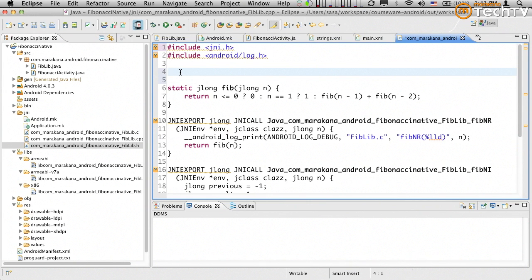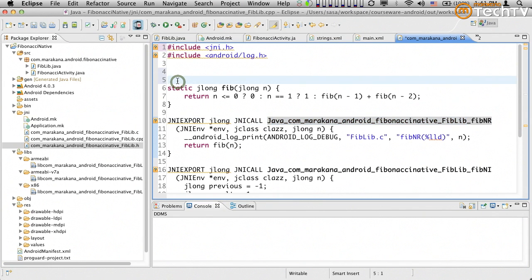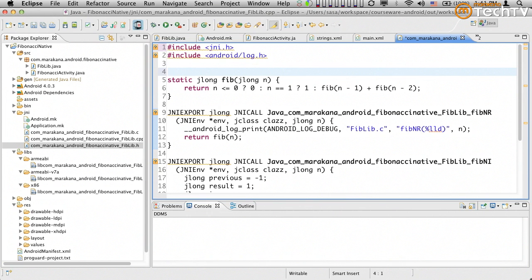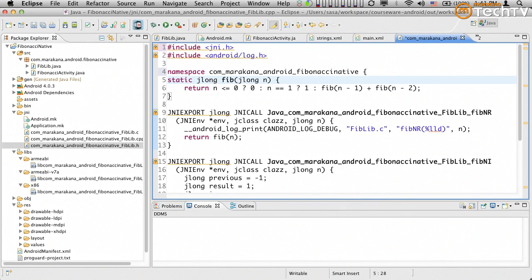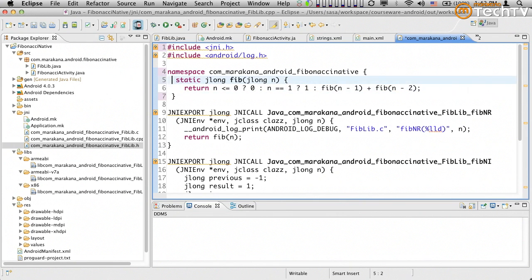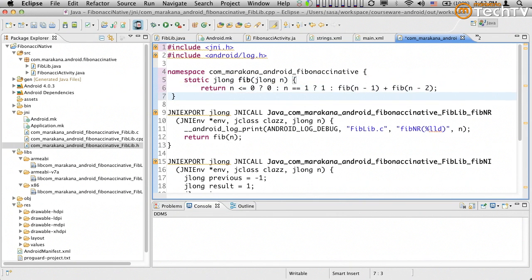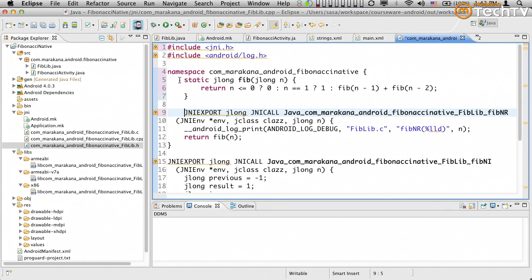Now I'm going to use C++ namespace support. So namespace, for example, com.maracana.android.fibonaccinative. This just happens to be something that I choose to do. It doesn't even have to match what I have in my Java classes. Let's just go and have this kind of nicely indented.